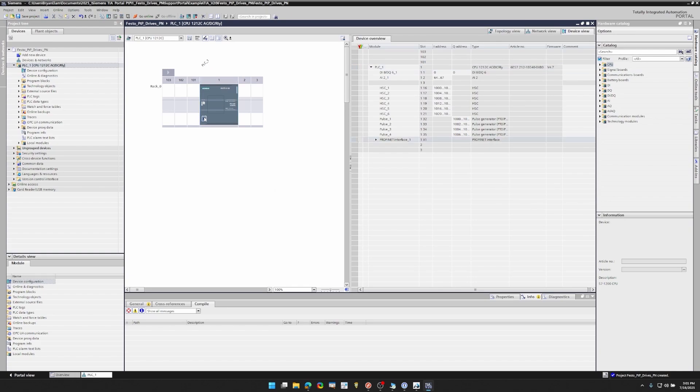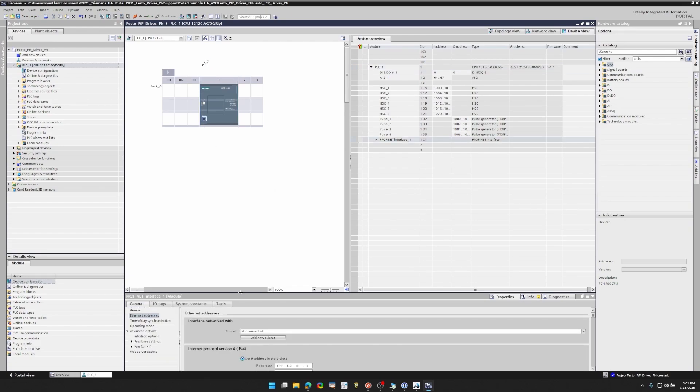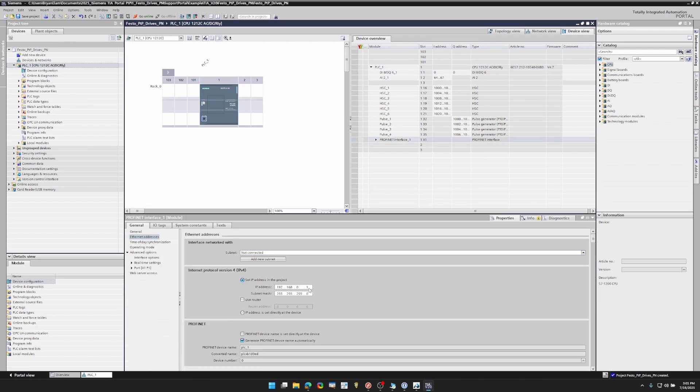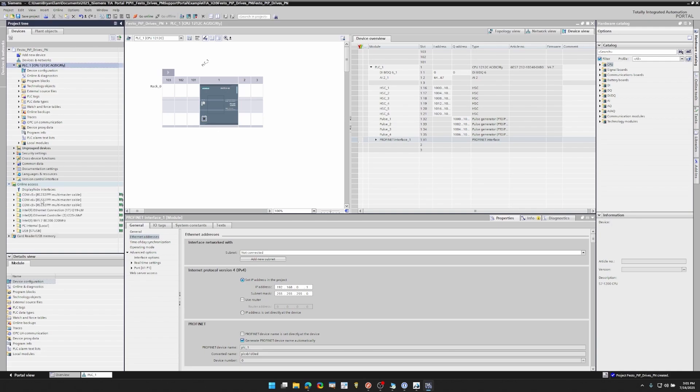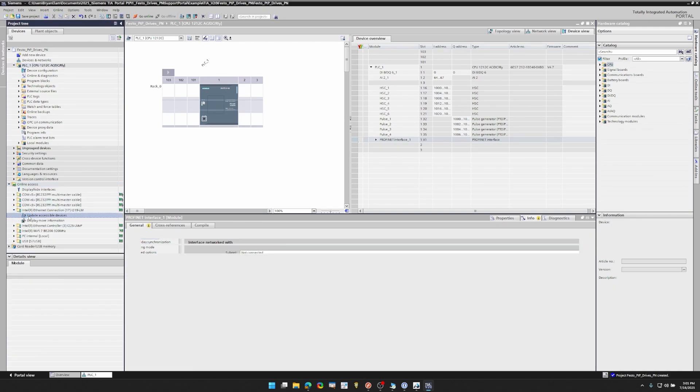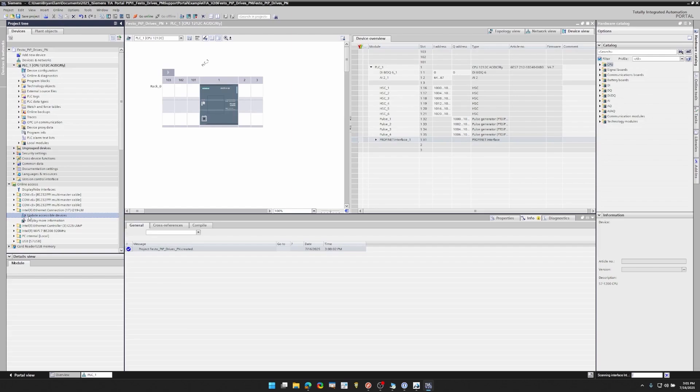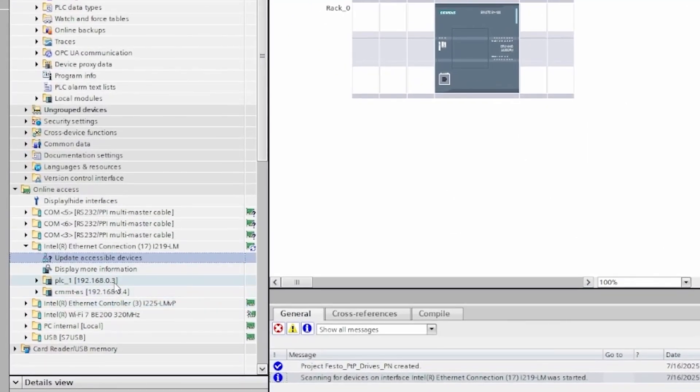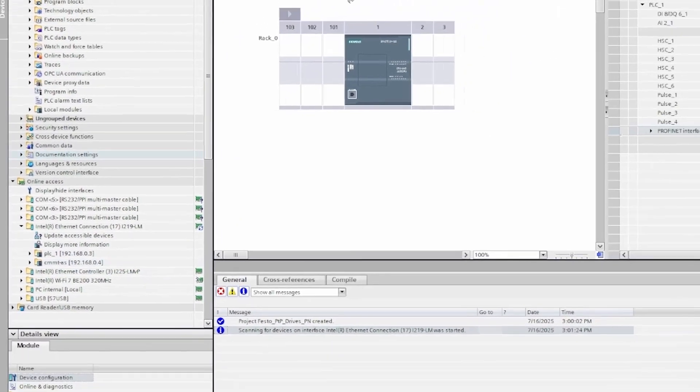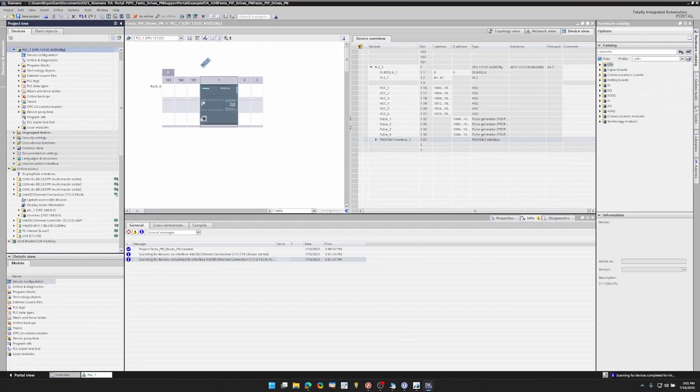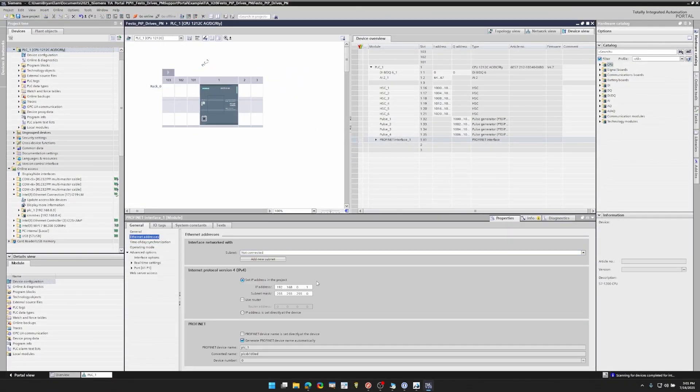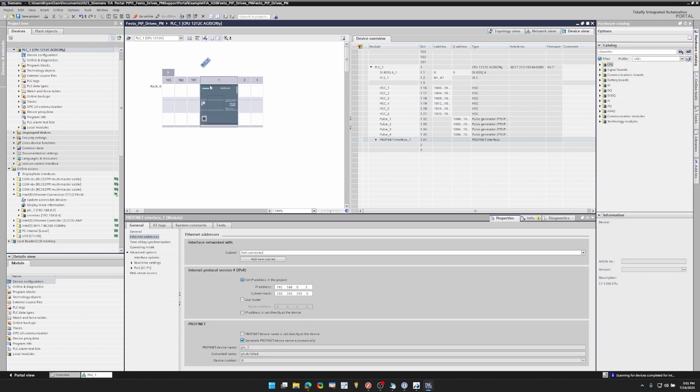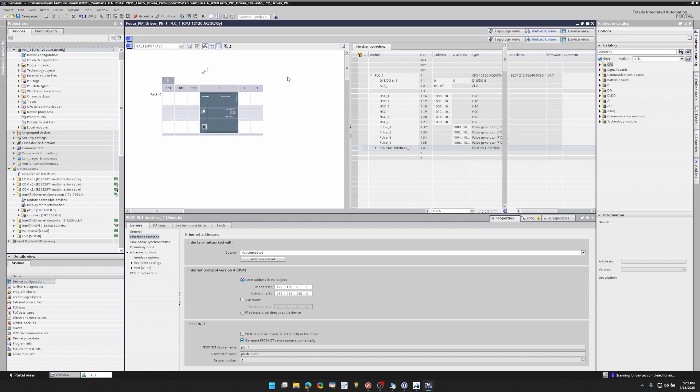Alright, double-click your Ethernet port and we're going to go ahead and set our IP address. If you forget what it is, you can go to online access, go to whatever your network switch is, hit update accessible devices. And there's my PLC and my servo drive right there. Alright, double-click the Ethernet port, change IP address. The other thing is you want to make sure you assign your ProfiNet name and that's just something that you have to do or you won't be able to communicate properly.